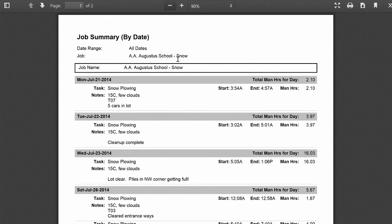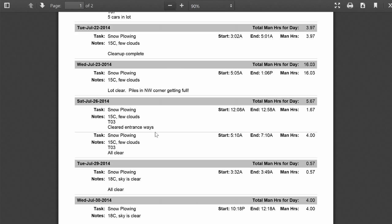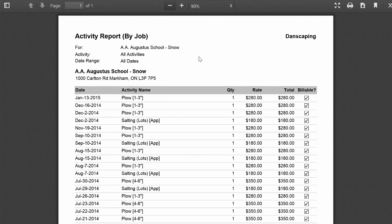You can also run a variety of reports on jobs. Reports such as the job summary by date will give you a day-by-day breakdown of the tasks worked, the total number of man hours worked, and the notes the crews made when they were out on site.